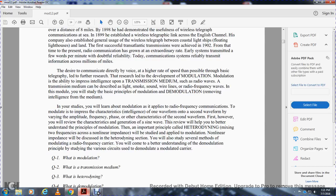Modulation is the ability to impress intelligence upon a transmission medium such as radio waves. A transmission medium can be described as light, smoke, sound, wireless, wire lines, or radio frequency waves. In this module, you will study the basic principles of modulation and demodulation — removing the intelligence from the medium. You will learn how modulation is applied to radio frequency communication, impressing intelligence onto one waveform by varying the amplitude, frequency, or other characteristics of a second waveform. There is also a process called heterodyning or mixing, which occurs with a non-linear impedance.